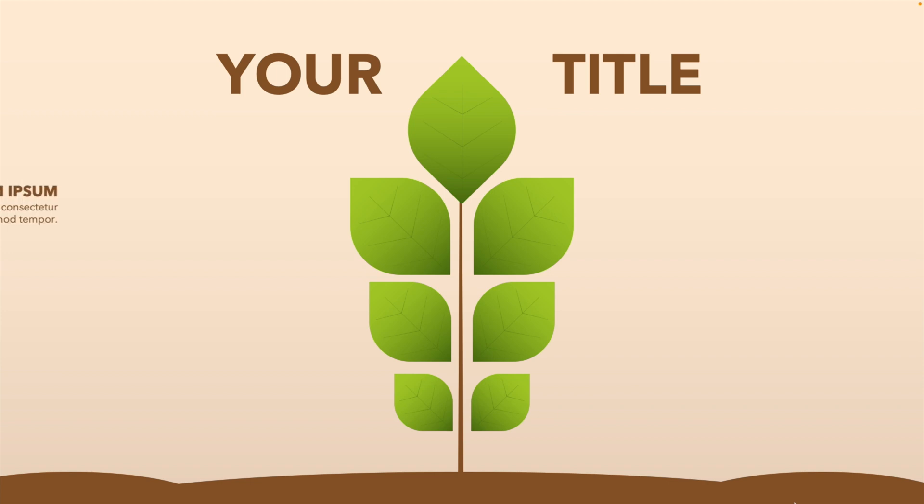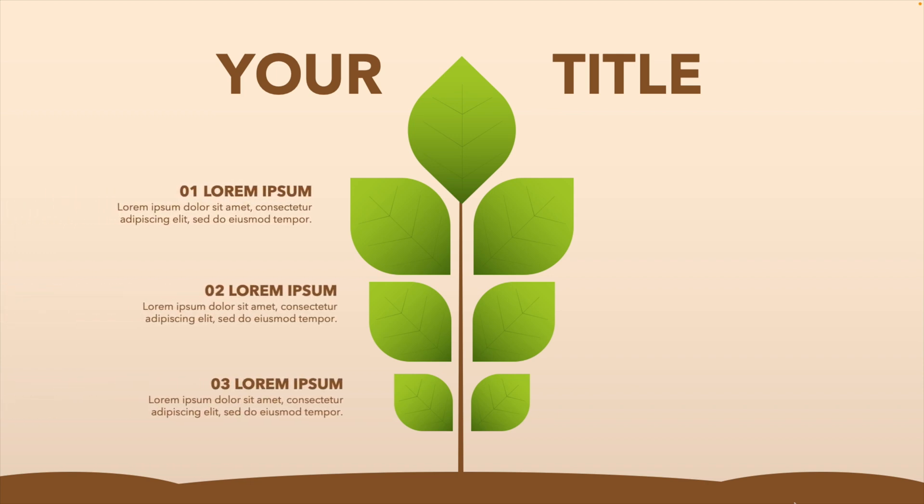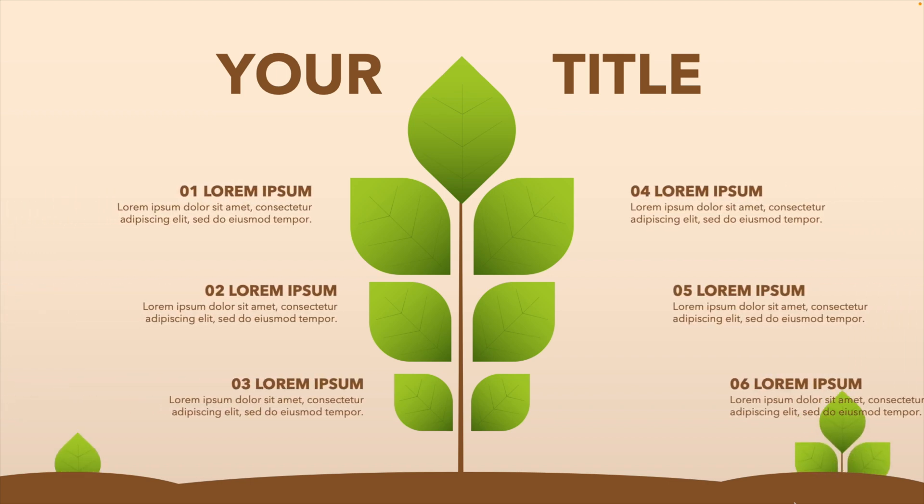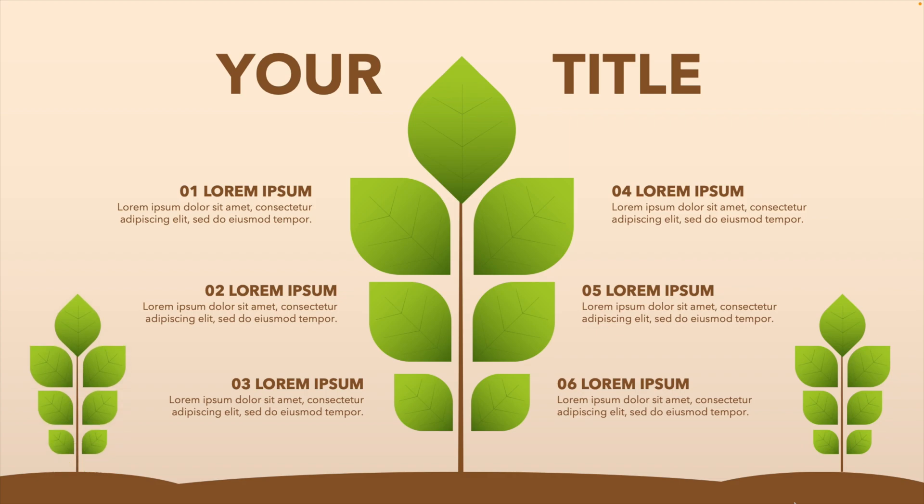Today we're learning how to make this beautiful animated infographic chart in PowerPoint all the way from scratch, including the icons and the animations that we see.